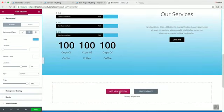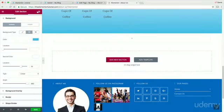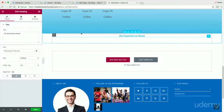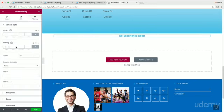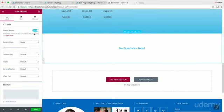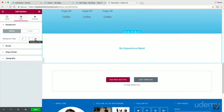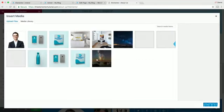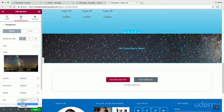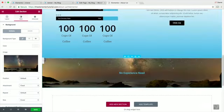Add a new section with a heading like 'No Experience Needed.' Add padding under Advanced — set margin to about 100. Click the section, stretch to full width, go to Style > Background > Classic, insert an image, set size to Cover, and enable Fixed for the parallax effect.